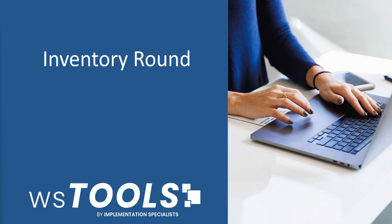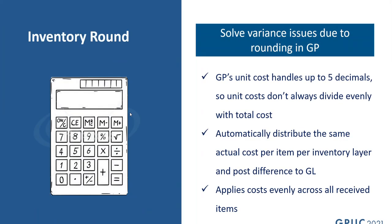Hello! Today we're going to take a look at our Inventory Round tool. As you know in GP, the unit cost field stores a maximum of five decimals, and this can result in rounding issues when total cost is divided.